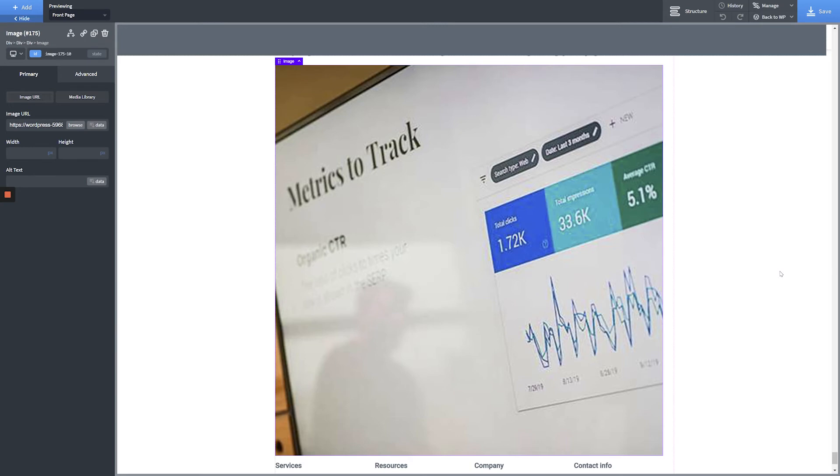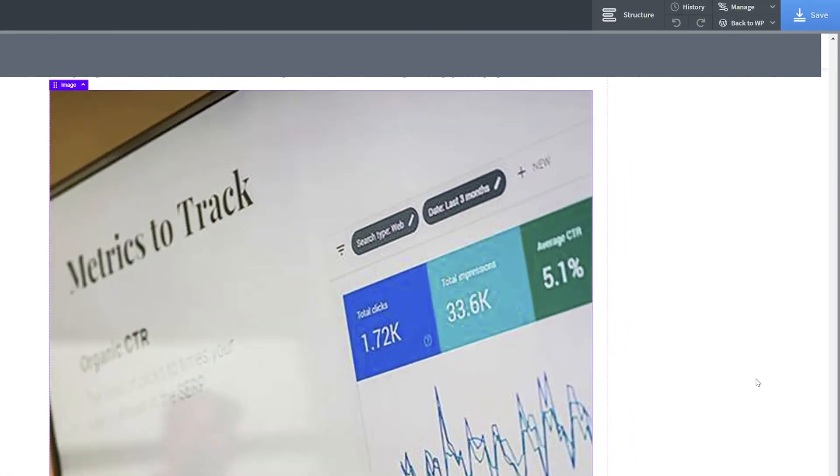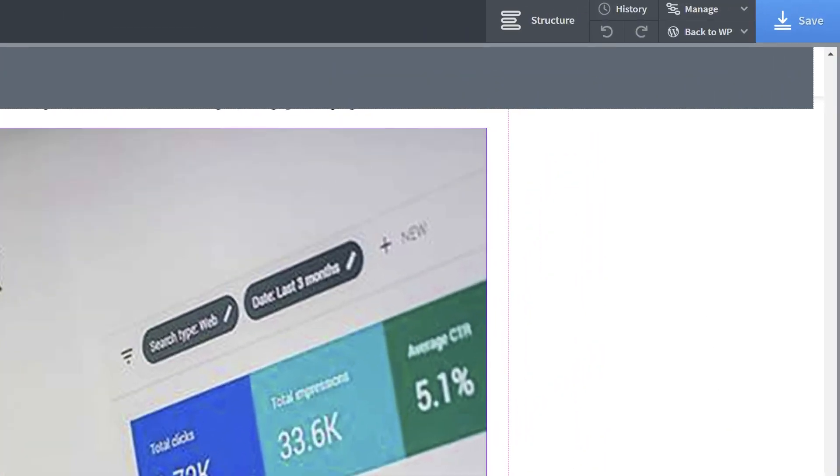Once you're happy with the changes to your template, click the Save button in the top right-hand corner of the screen and your changes will automatically be applied on every page that uses this template. So there you have it. If you followed along with this entire video, you now know how to make basic template edits in Oxygen Builder.